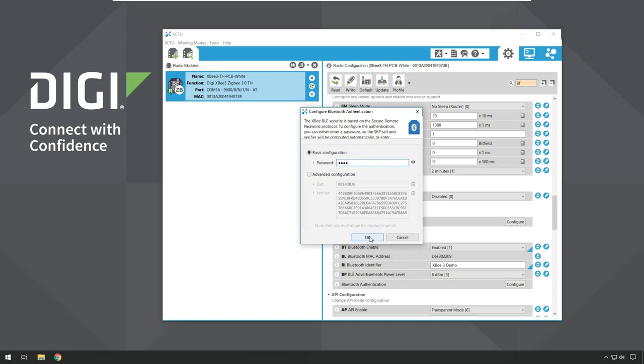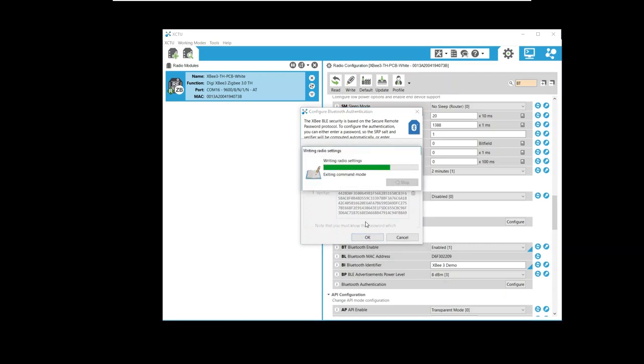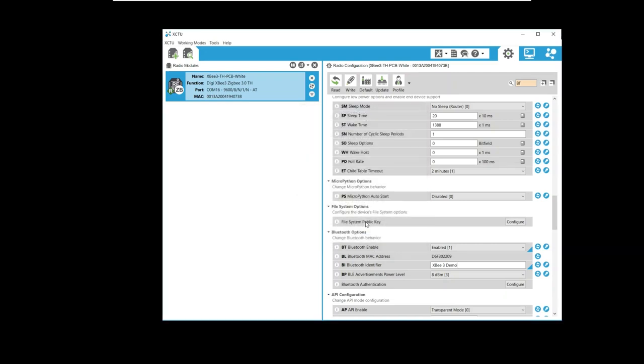When done, I click OK, and the authentication settings are written into the flash of the XP module.